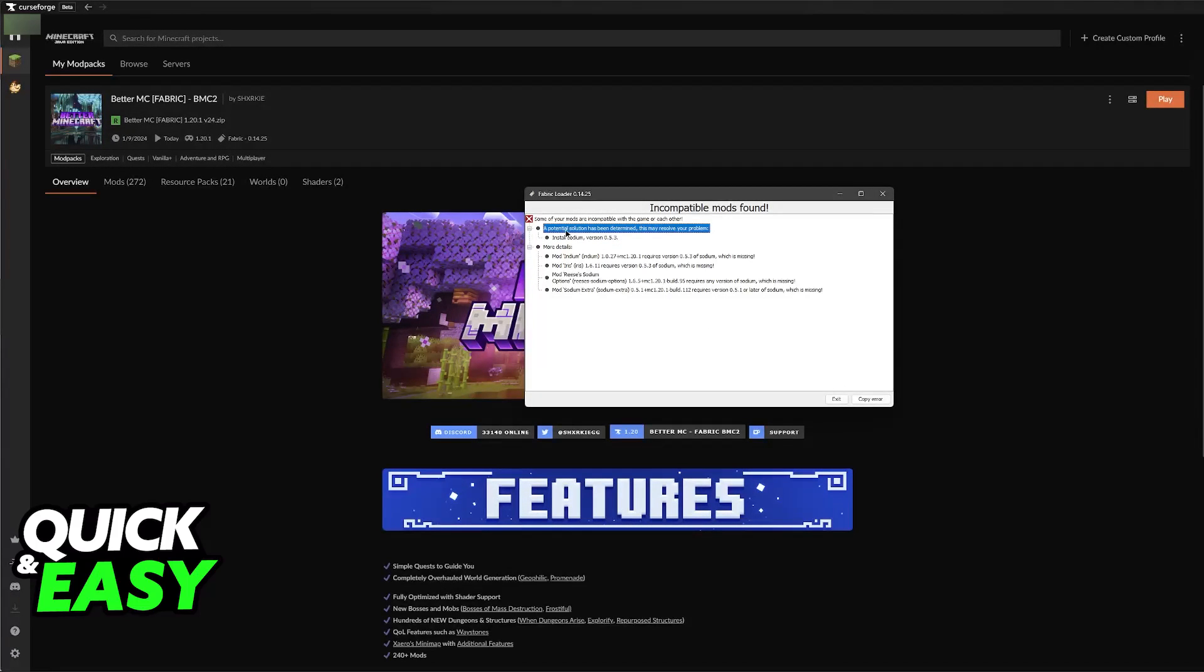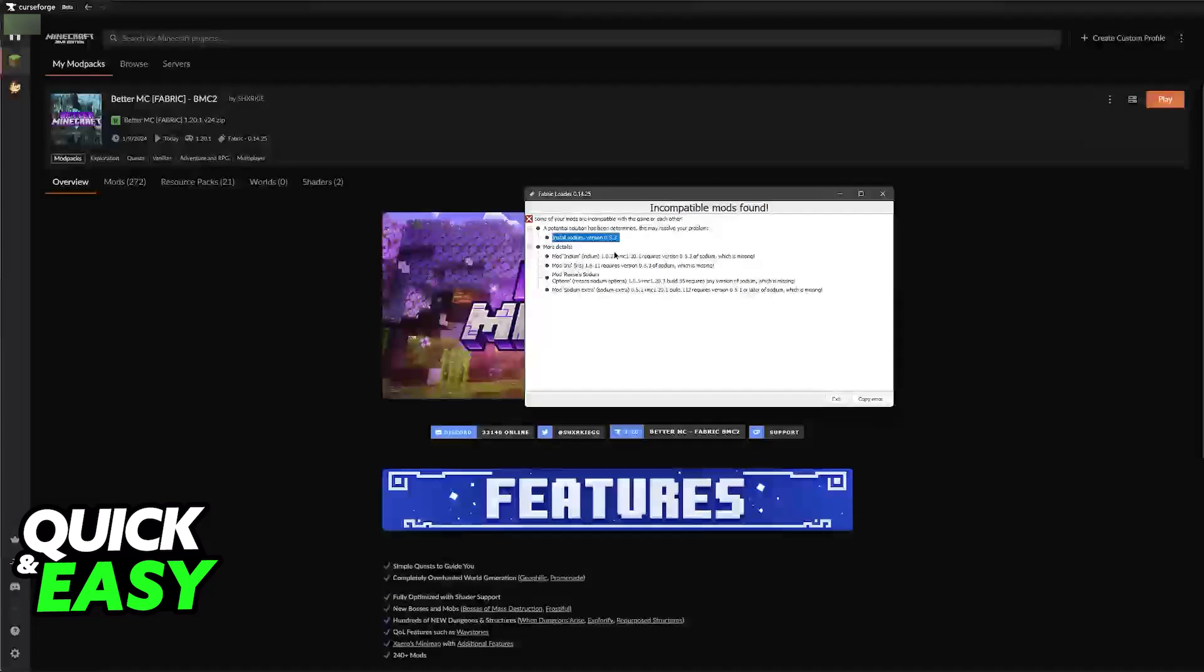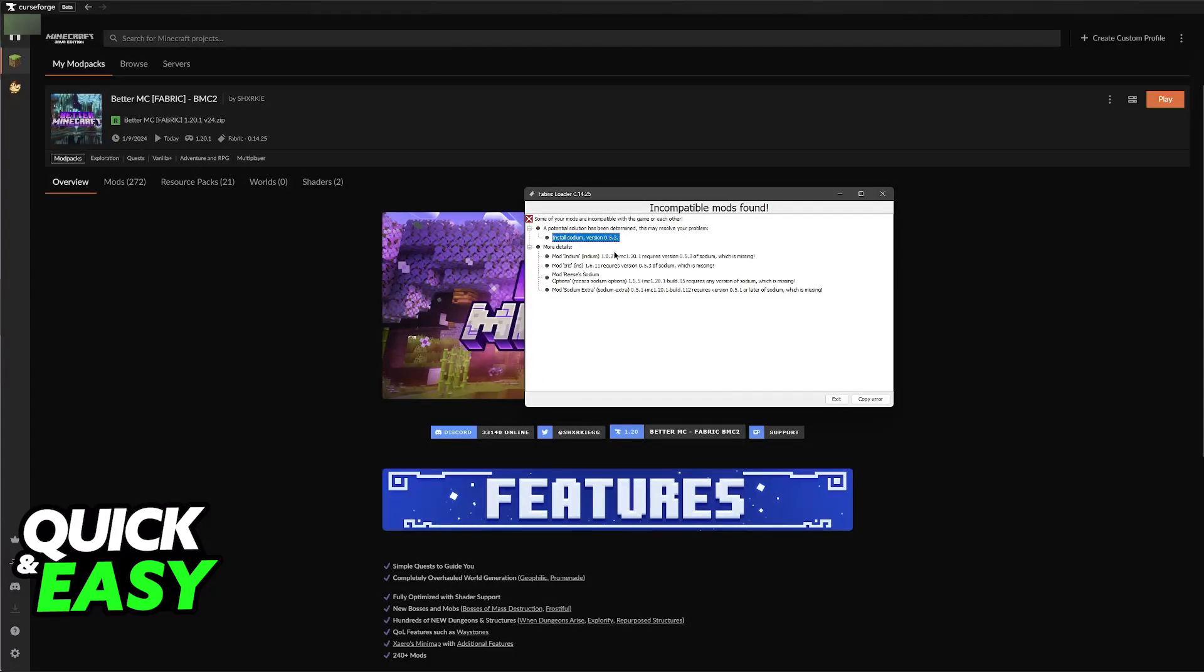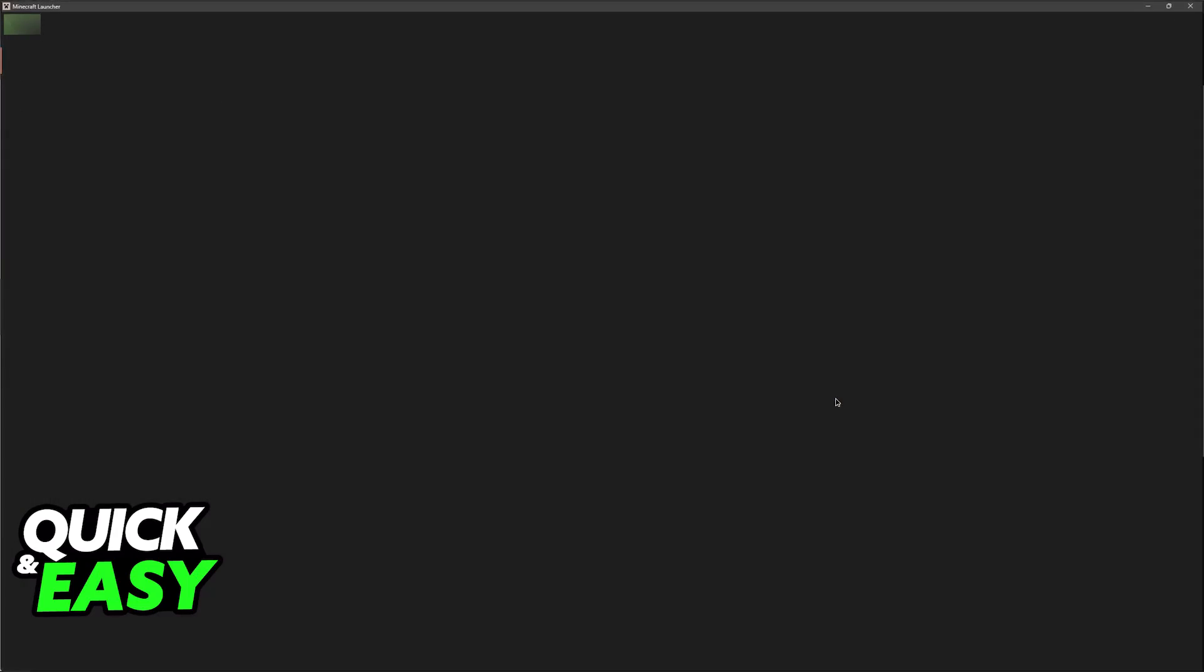So for example, they suggest this potential solution, install Sodium version 0.5.3. Keep in mind that this potential solution is not going to be available for every single incompatibility issue. But if you see this message, just follow what is written here. Because this is going to be different for every single modpack, I cannot give you clear instructions on what to do. You need to read the specific error that you are getting.